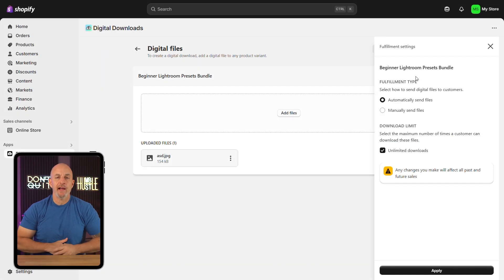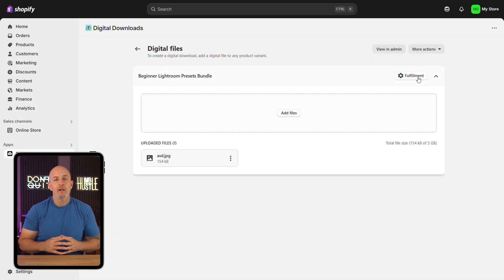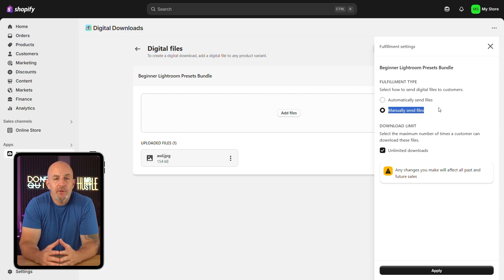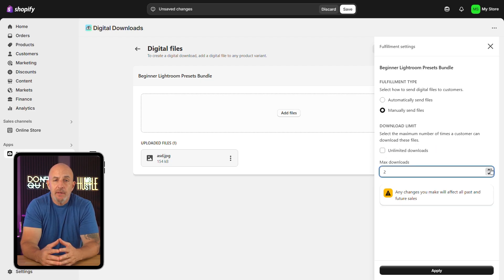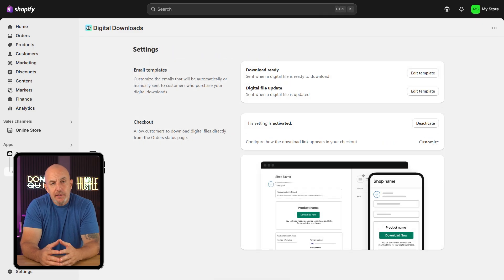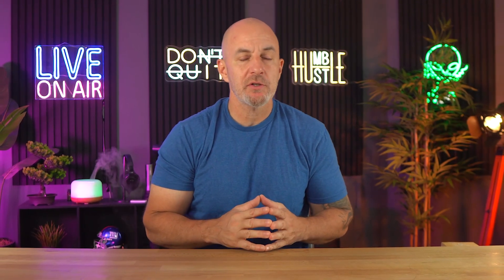Inside the Digital Downloads app, each product has a fulfillment setting. I usually go with 'Automatically Send Files' — that way, as soon as someone buys the product, Shopify handles the delivery and marks the order as fulfilled with no extra steps for you. If you're selling something more premium and want to review purchases first, you can switch to manual fulfillment. You can also limit how many times a file can be downloaded — I usually leave it set to unlimited, but if you're worried about people sharing a link, you can set a limit like three downloads per order. I also recommend customizing the email customers receive with their download. Click 'Edit Template' to personalize it with their name, a thank-you note, or quick instructions — it helps your store feel more professional and trustworthy.